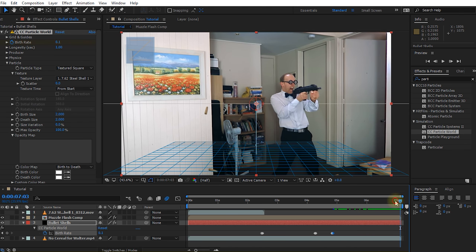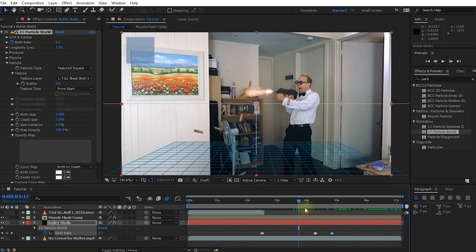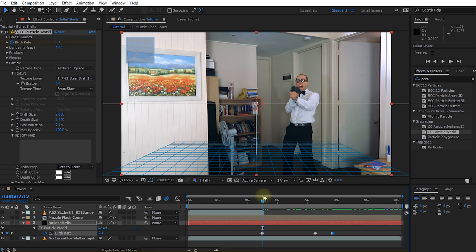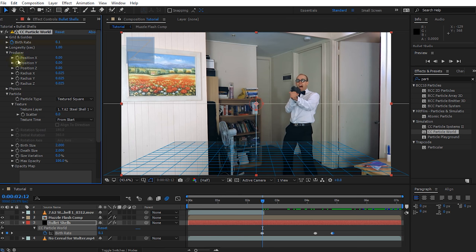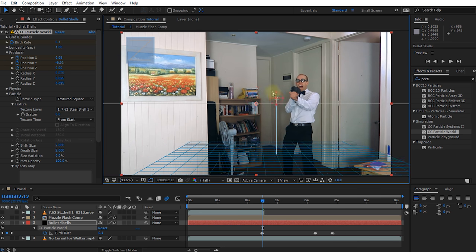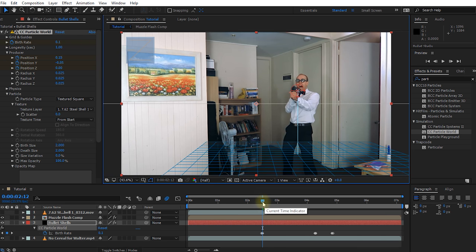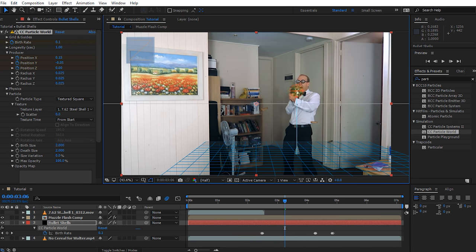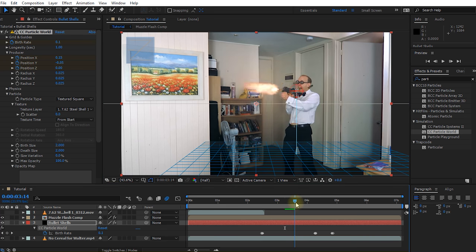Obviously all of the particles are just being emitted in the center of the screen, which is not where Walter's gun is. We now just have to animate the position of this producer to follow Walter's gun. Let's come to the point where we start emitting particles, come into the CC Particle World settings, expand the producer, and set keyframes for position X, Y, and Z. Reposition this producer — the little red circle — right on top of Walter's gun. Let's move forward and reposition this producer to follow Walter's gun as he shoots and moves around.